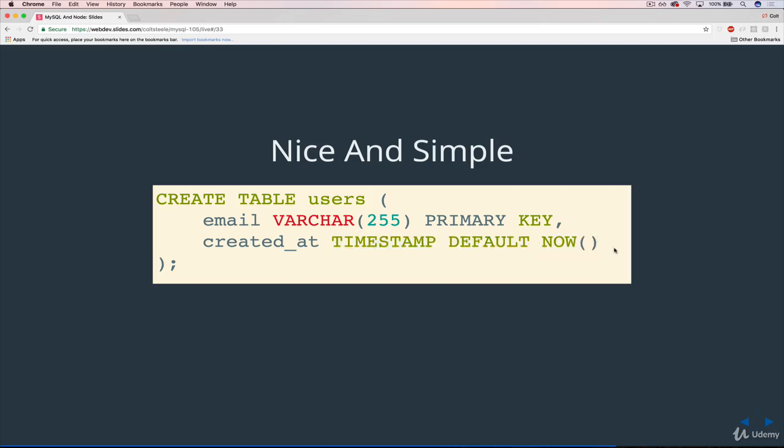Then we're setting the default value to be now, so that when someone signs up it will automatically be filled in as the current time. But don't forget, when we're working with Faker, we are going to insert like 500 users into this table, and we are going to provide a created_at time so that we don't get 500 users with the exact same time. So we want this default value to be there, but we'll also be able to override it manually if we want to.